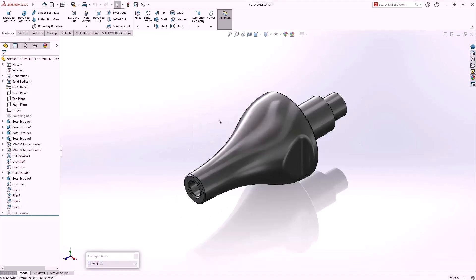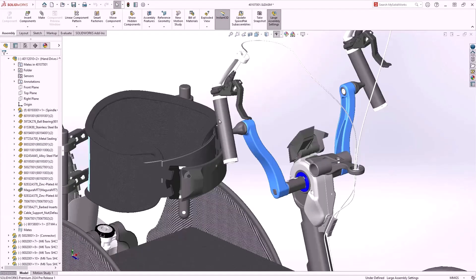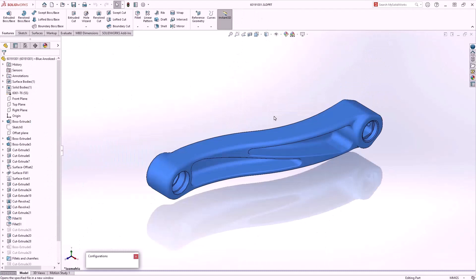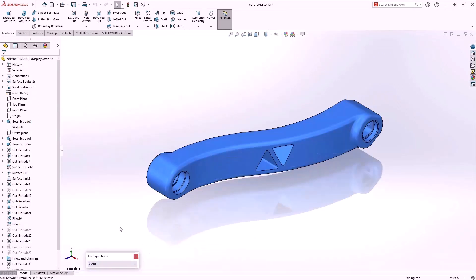And go back to the top level assembly. We'll open up this component and switch configurations. You'll notice we have a different triangular cutout, and we would like to lighten the part by patterning these cutouts.